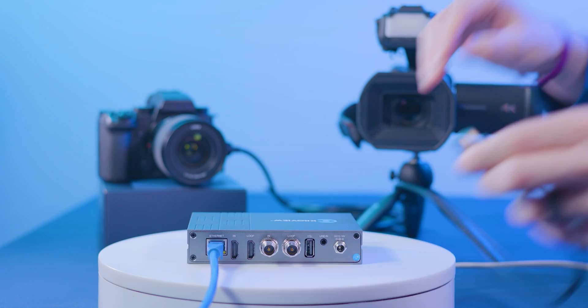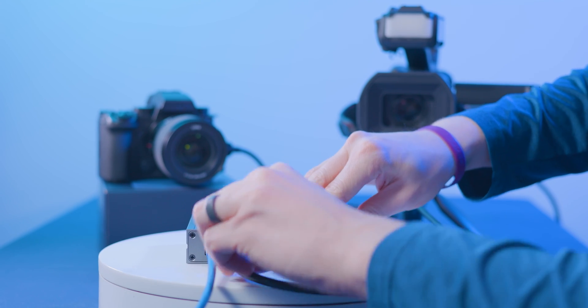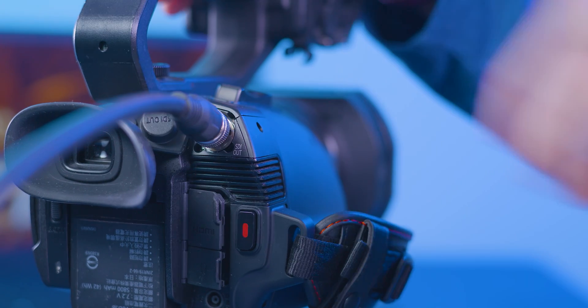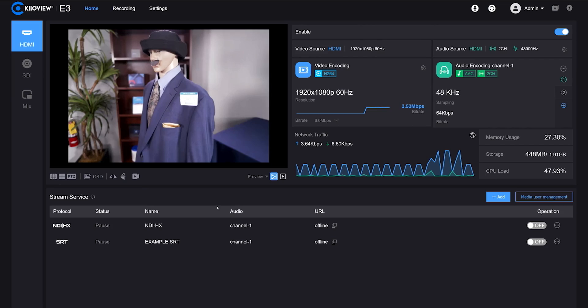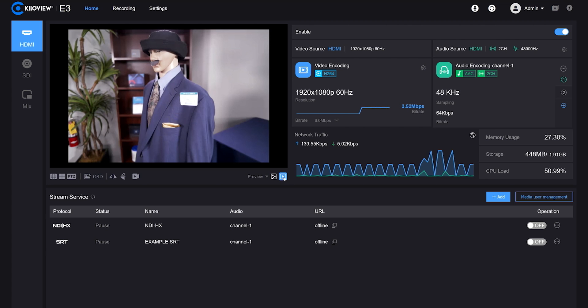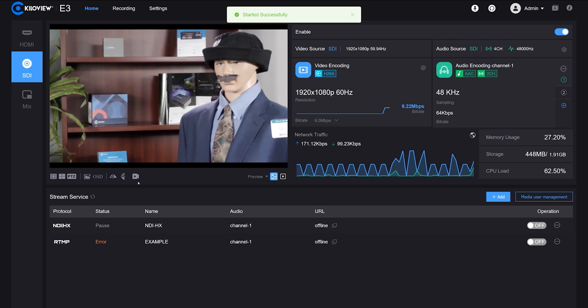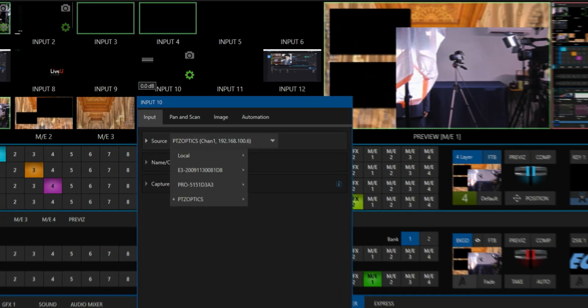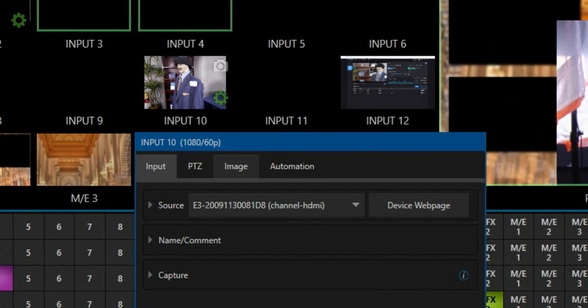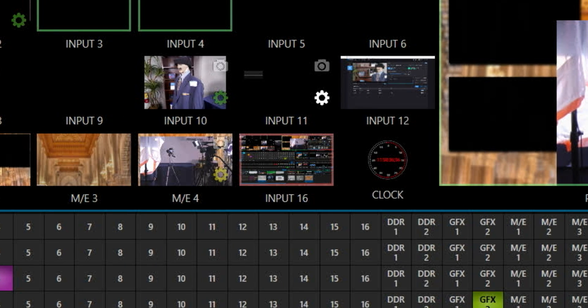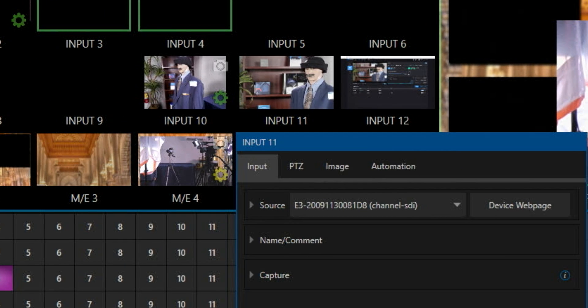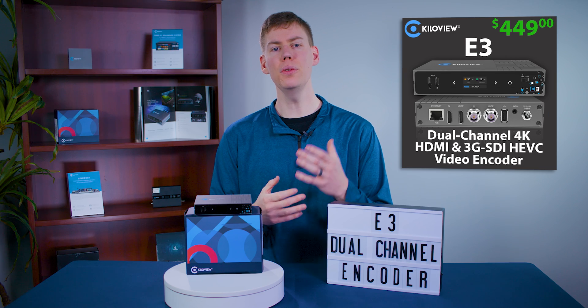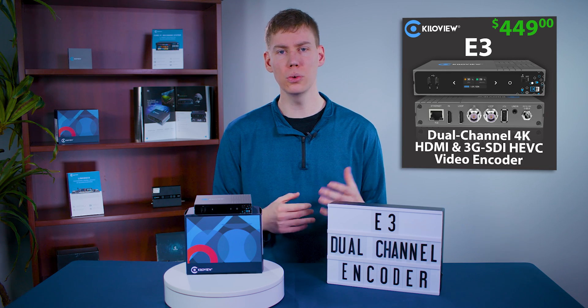Another powerful capability is converting multiple baseband cameras into NDI-HX2 or HX3. Connect two cameras — one via HDMI and one via SDI — to the E3, simultaneously encoding both cameras to NDI-HX and integrating them into any NDI-compatible workflow.